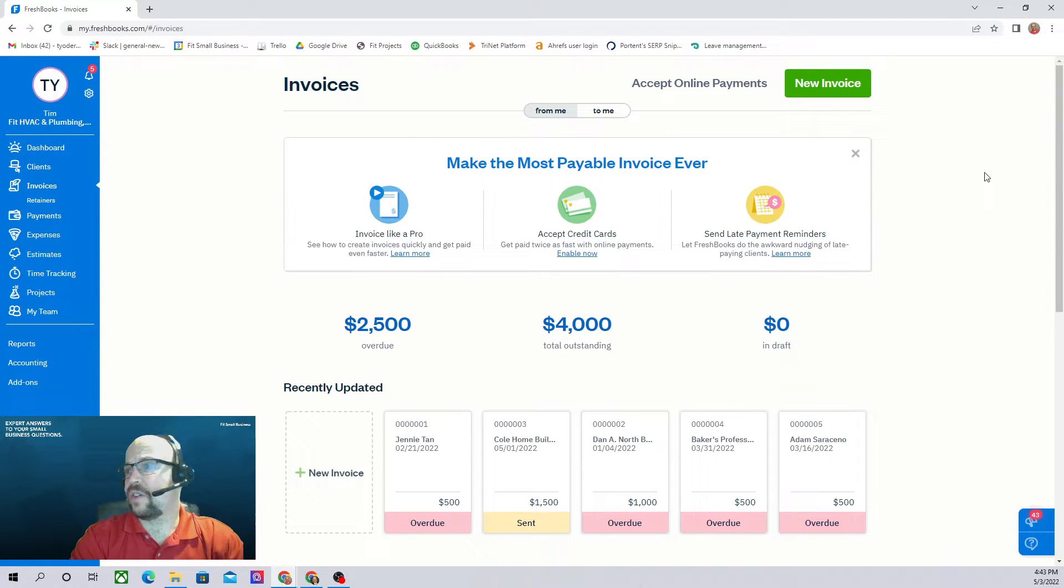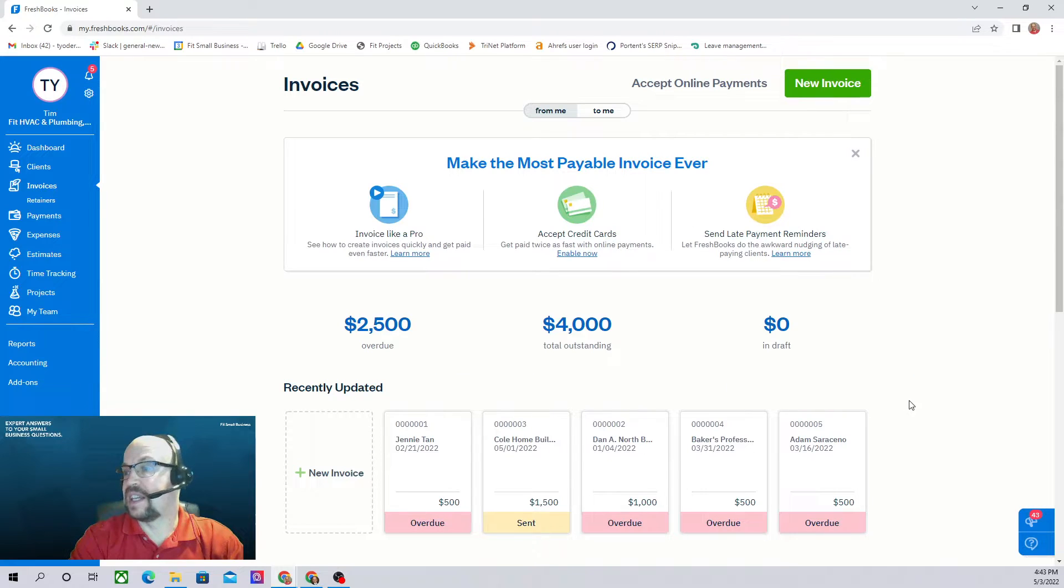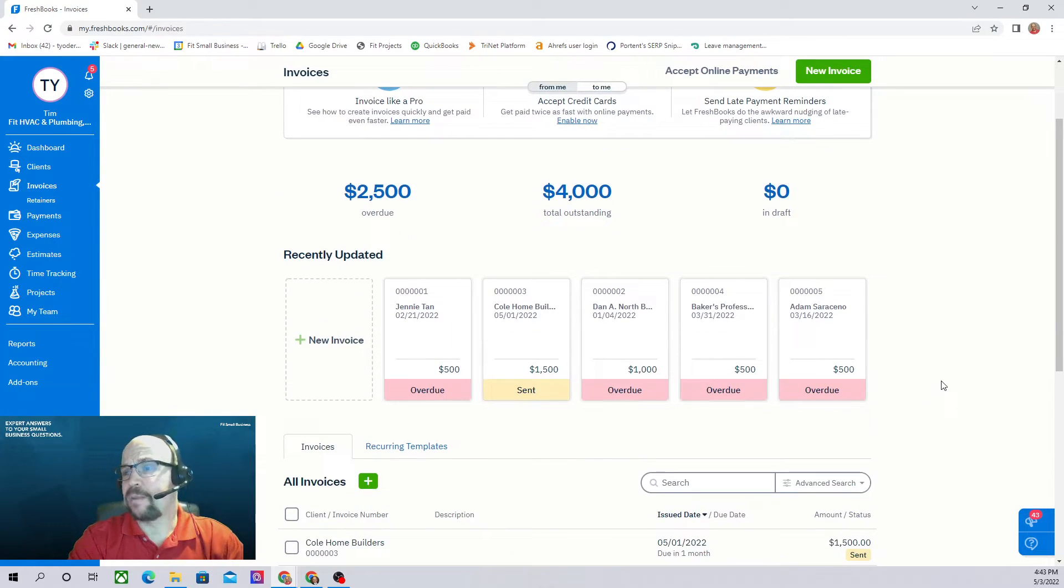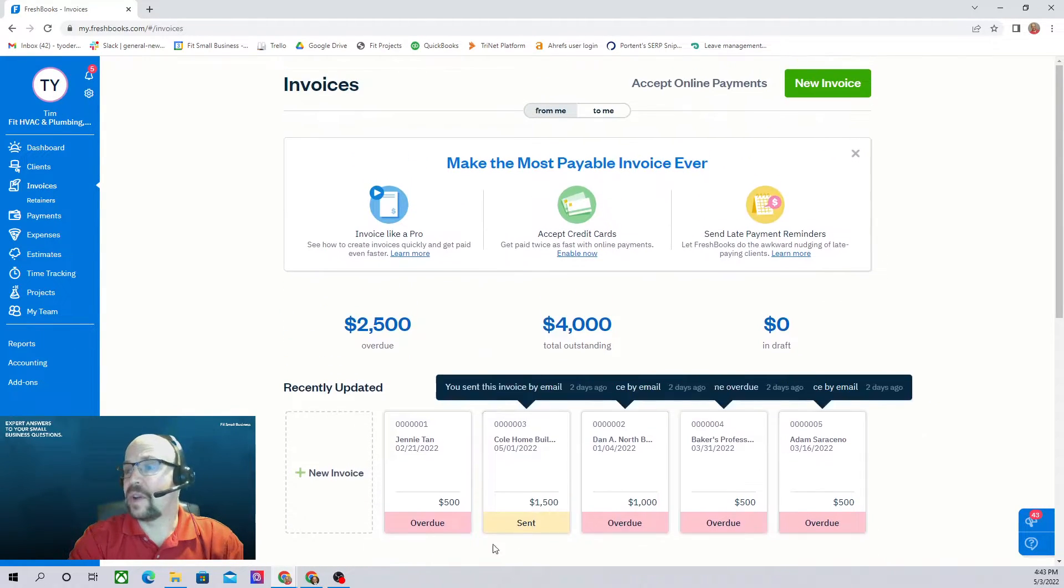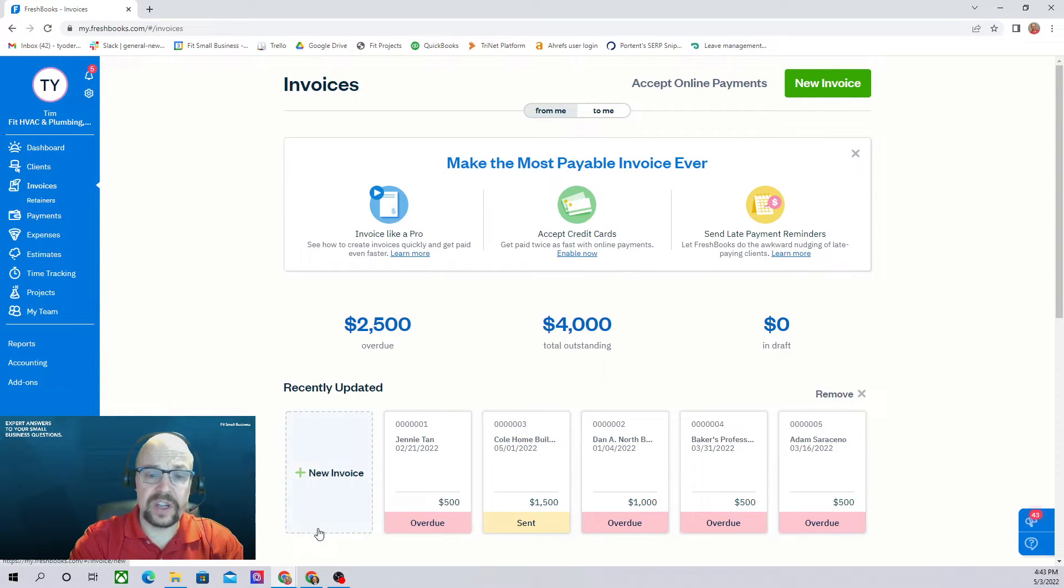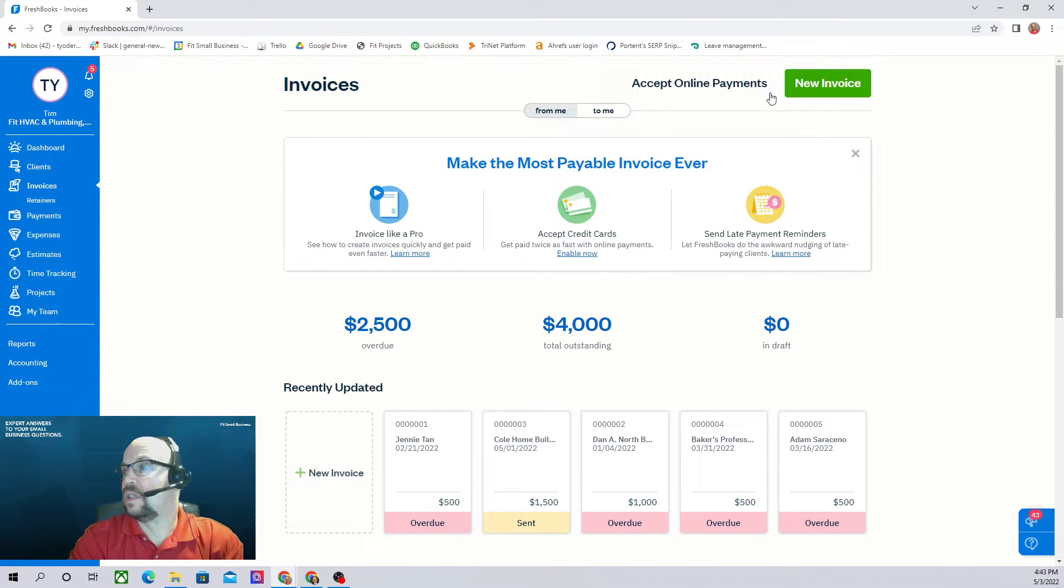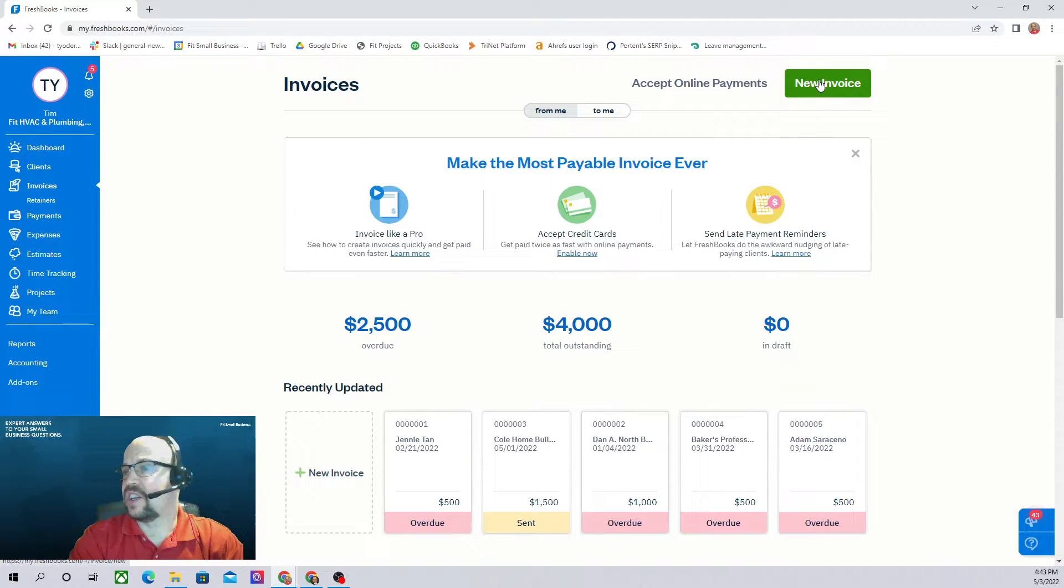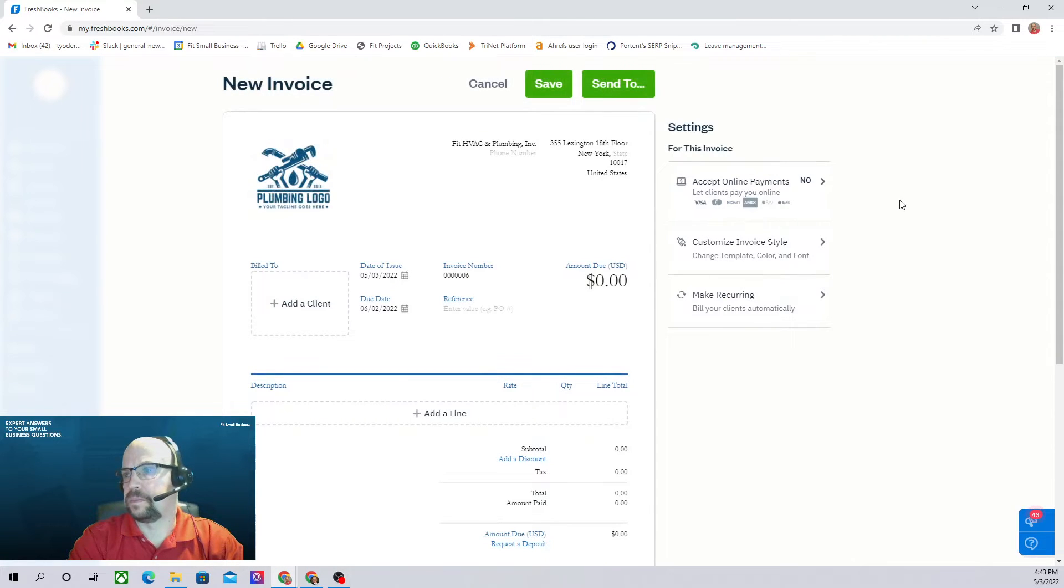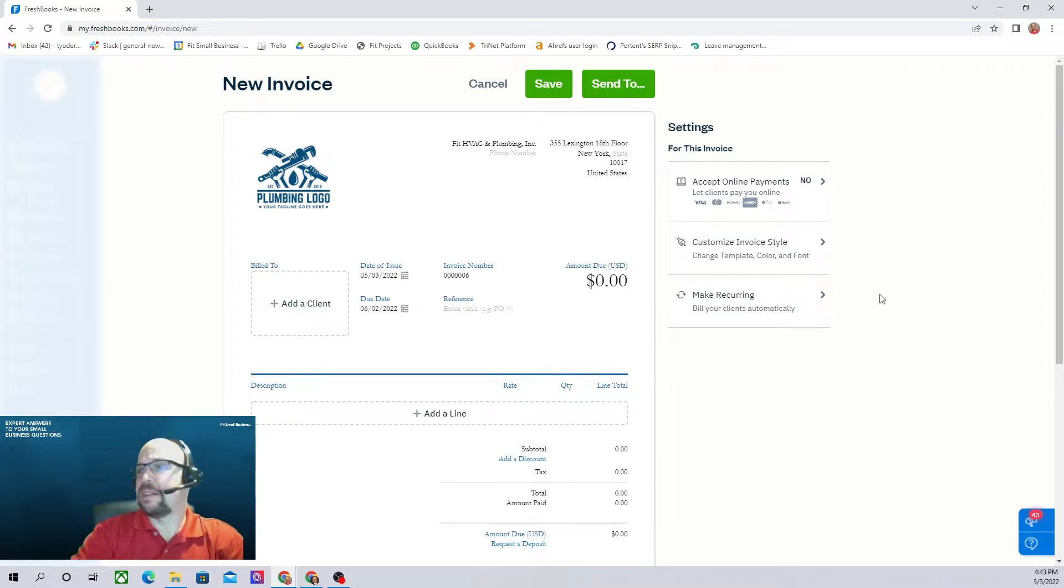I'm going to first go to our invoices screen. This is our invoices screen is going to show all of our recently updated invoices. And this is probably a good place to create a new invoice. You can create a new invoice by clicking here under the recently updated. You could click a new invoice up here. So let's click new invoices up here. This is our invoice template.